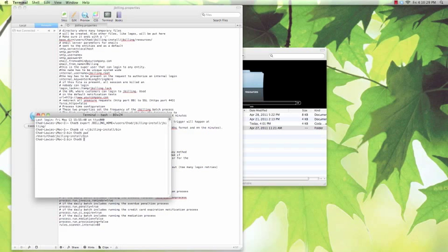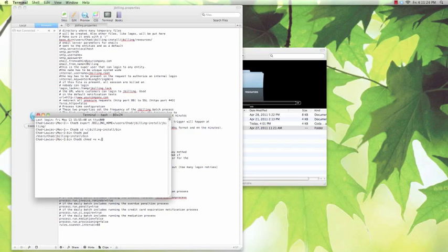It should return the location of the folder that we just set it to. Now that we're in the right place, we want to make all files within this folder executable. Type chmod space plus x space asterisk dot sh.